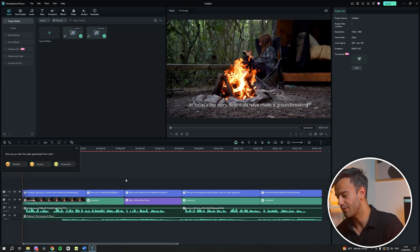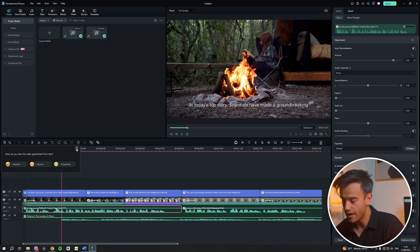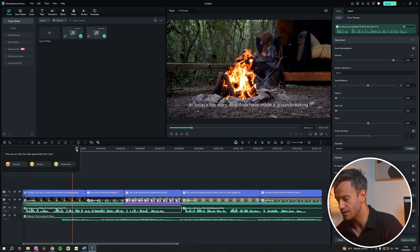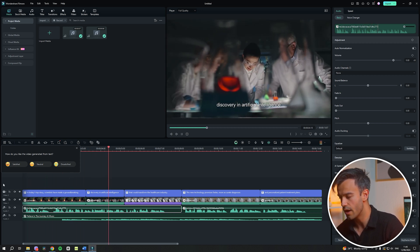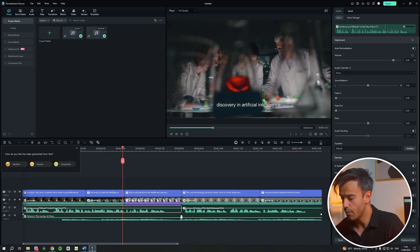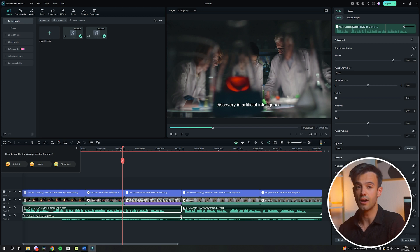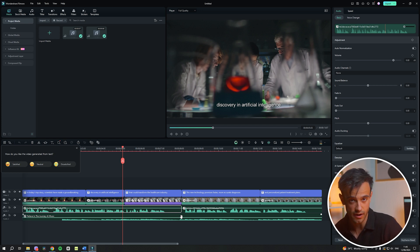Now that Filmora has generated the initial video for us, it's time to customize it to fit our needs. First, we want to delete the AI dubbing and background music that Filmora might have added by default. These elements are often included to give the video a preliminary structure, but we need a clean slate to work from. Removing these elements allows us to add our own unique touches, ensuring the video aligns perfectly with our vision and style.